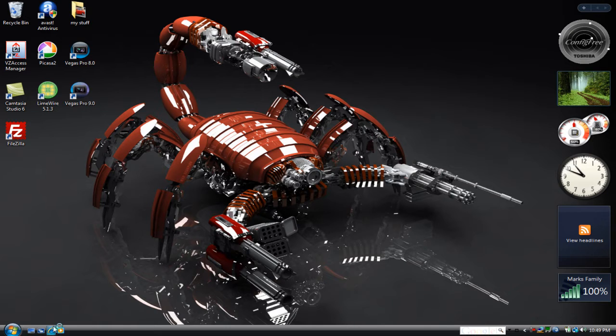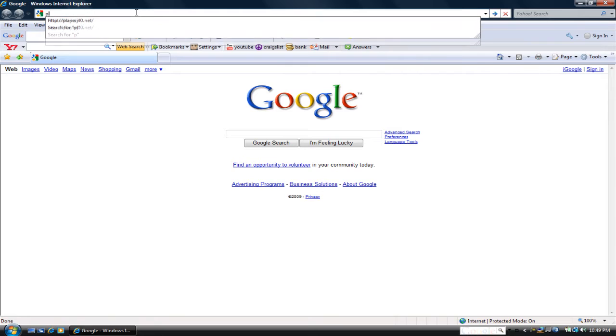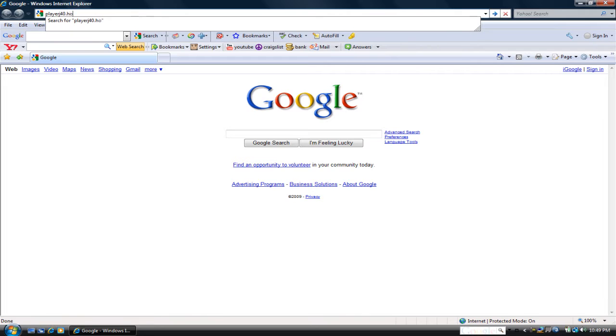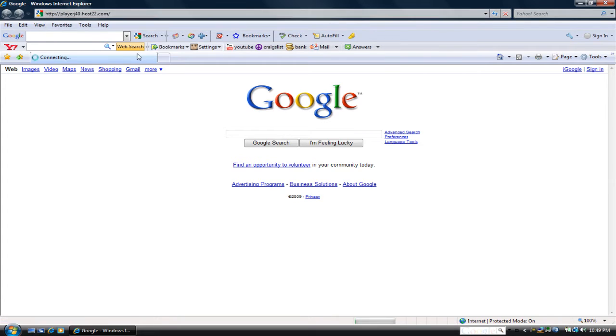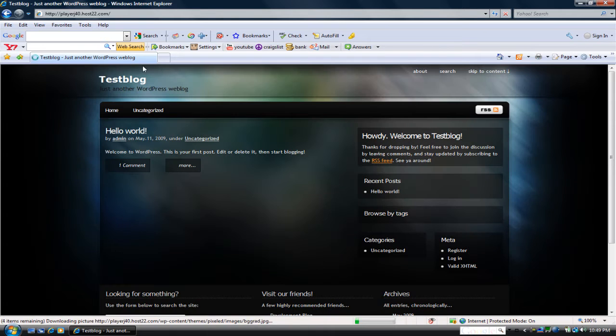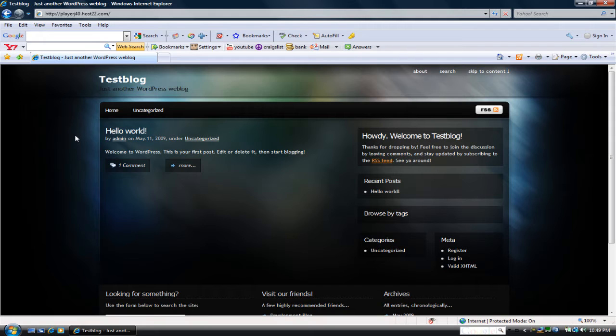So go ahead and let's go to the website, playerj40.host22.com. This is my website for tutorial purposes only. It has nothing to do with my actual website.